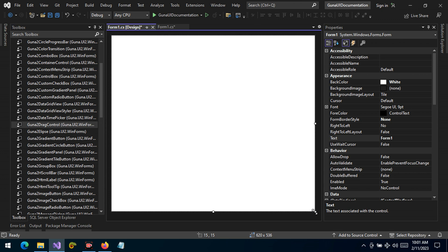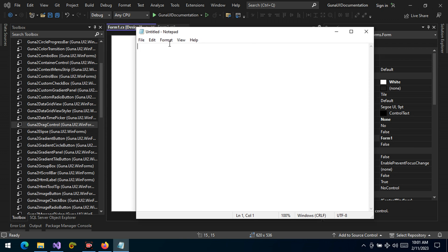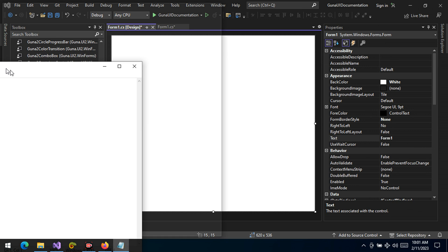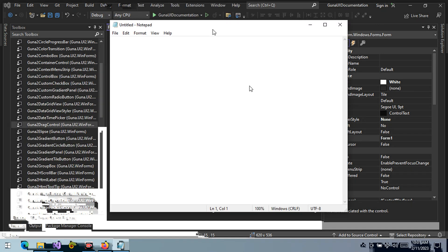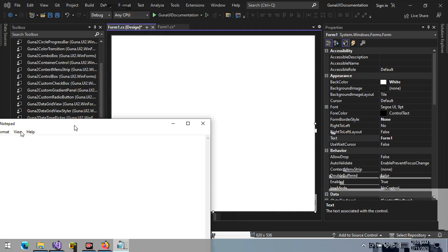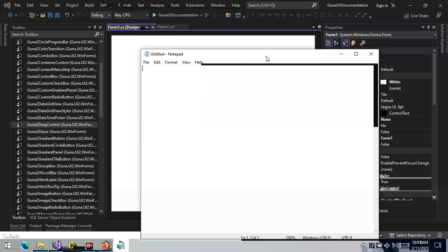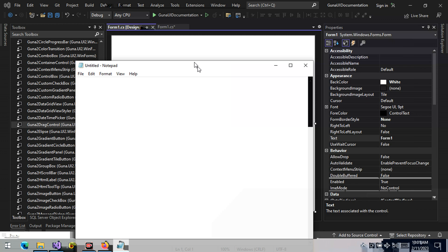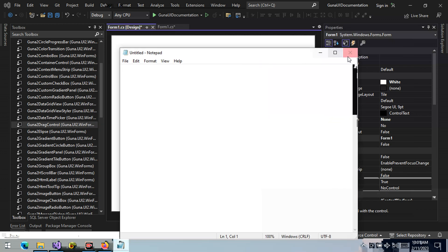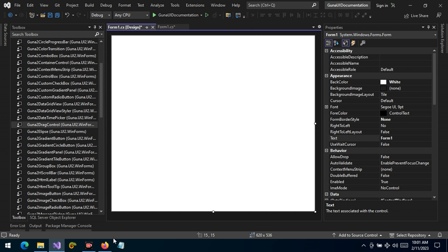For example, let me open Notepad. You can see right there the top bar, which is the title, allows me to drag and also to dock. As you can see, we have the docking indicator right there. Similar dragging can be applied in Windows Forms when we undecorate the form.